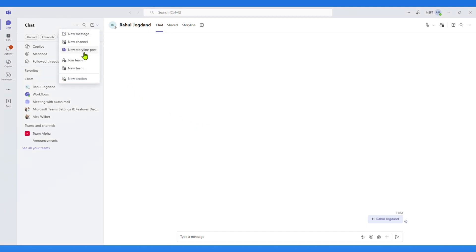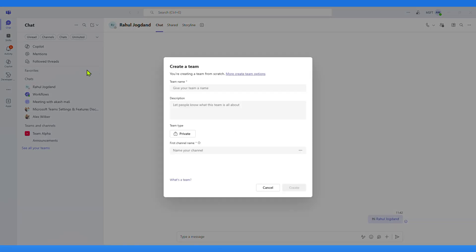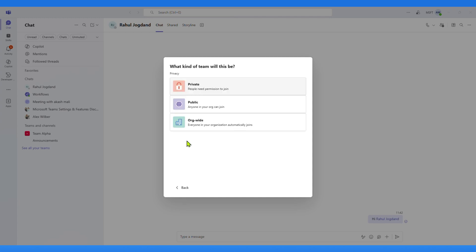Let's start by creating a new team. Here I'll call it Demo Teams, and set it as private.